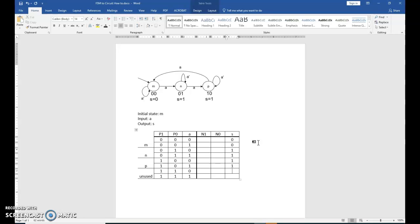On the unused states, your book, your ZI book, fills in a 0. You can also put in an X to indicate unused. Okay.